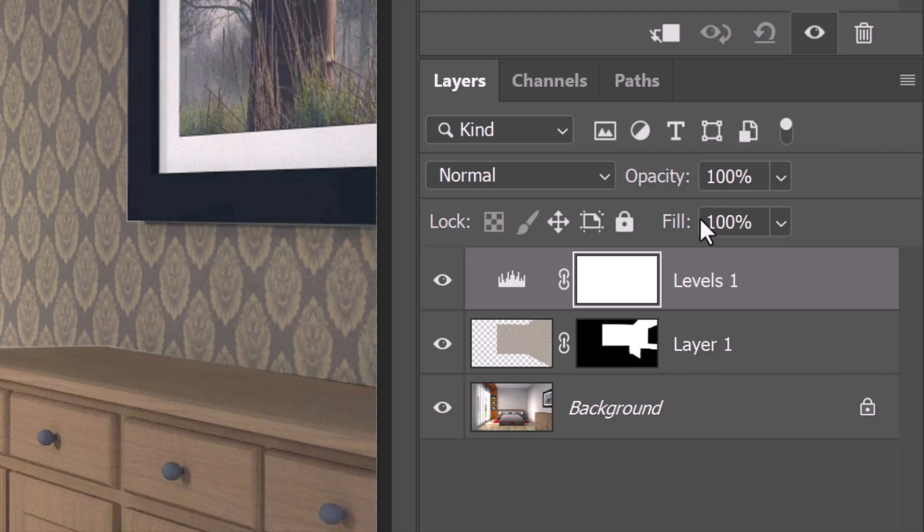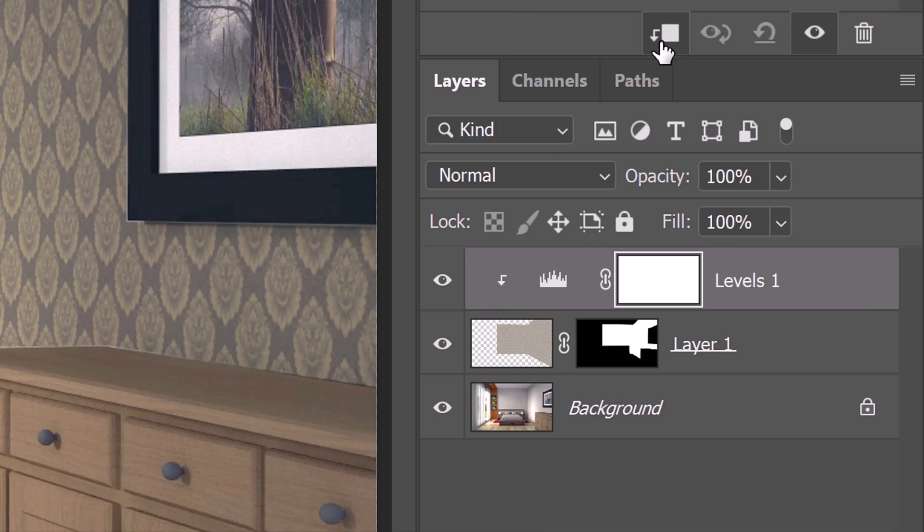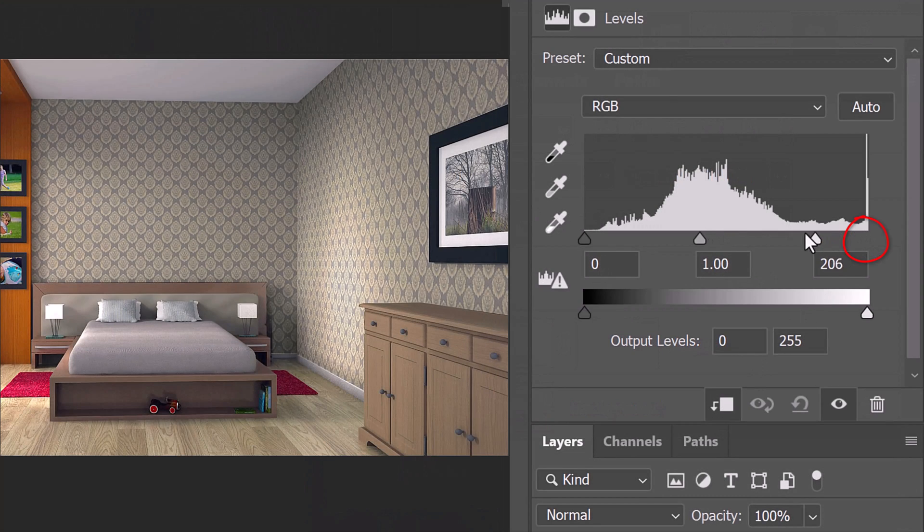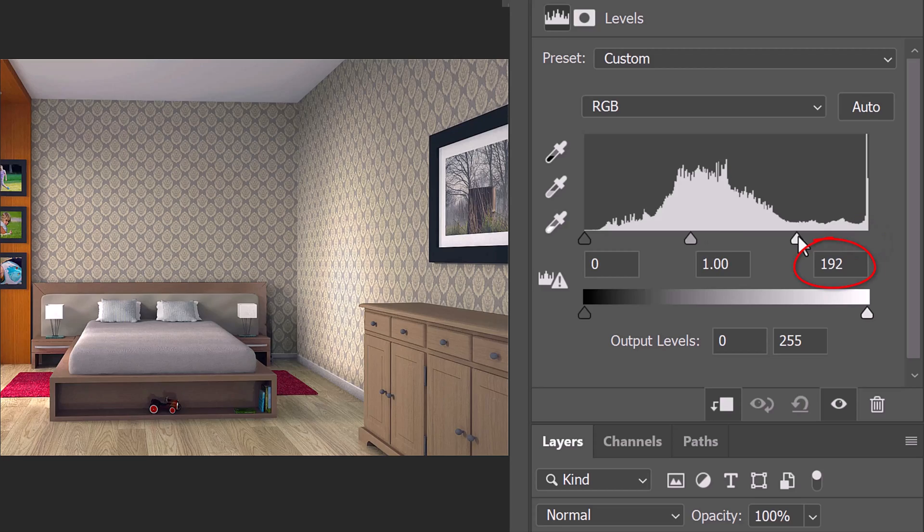To do this, click the Clipping Mask icon or go to Layer and Create Clipping Mask. For this image, let's increase the Input Highlight Level to 192.